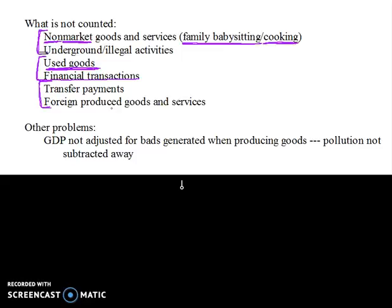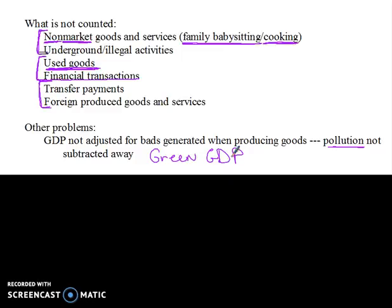Another thing to think about: gross domestic product generally does not subtract away the bads that are generated when producing a good. So pollution often does not get subtracted away or taken into account. A lot of people think it should. There are some groups that calculate what they call the green GDP, which takes into account things like pollution. We're not going to get into that in this class, but I just wanted you to be aware of it.